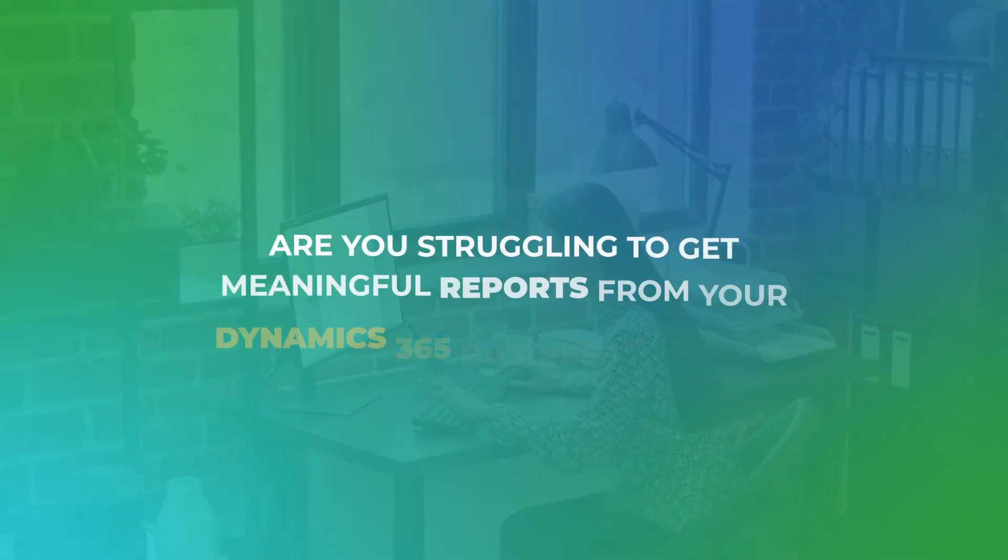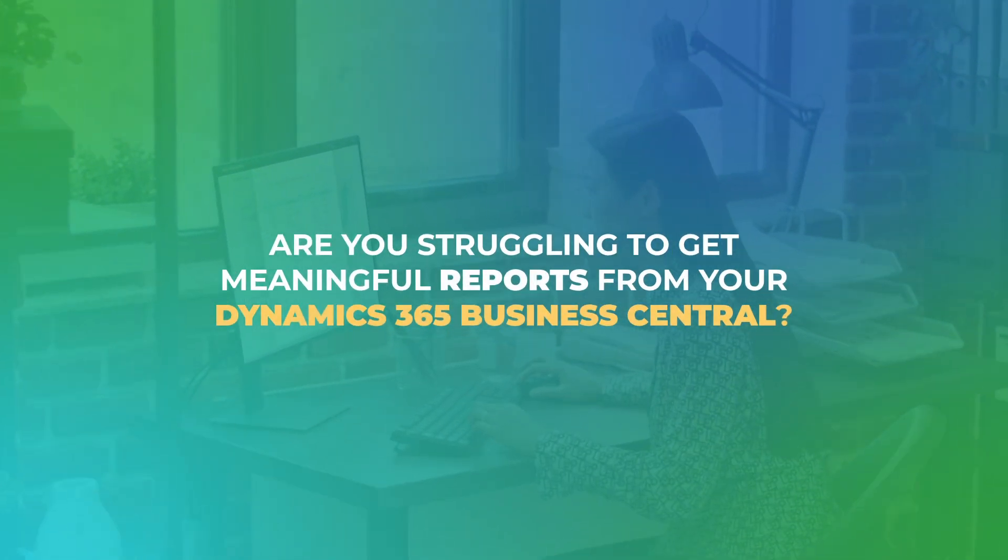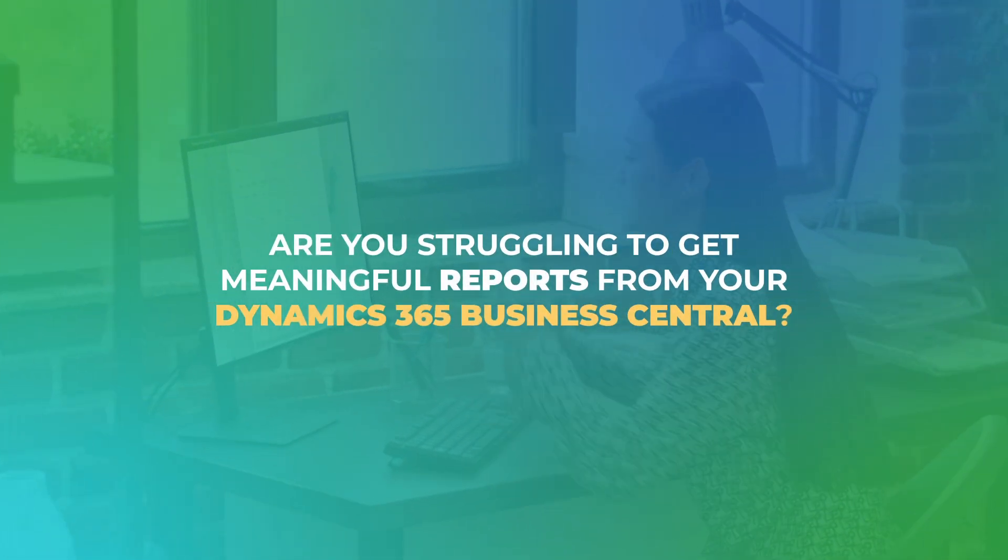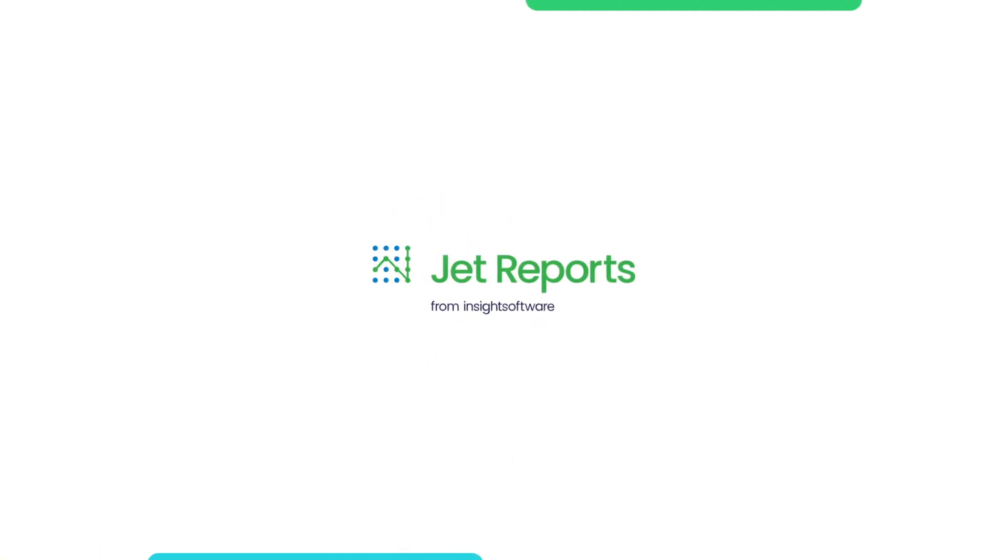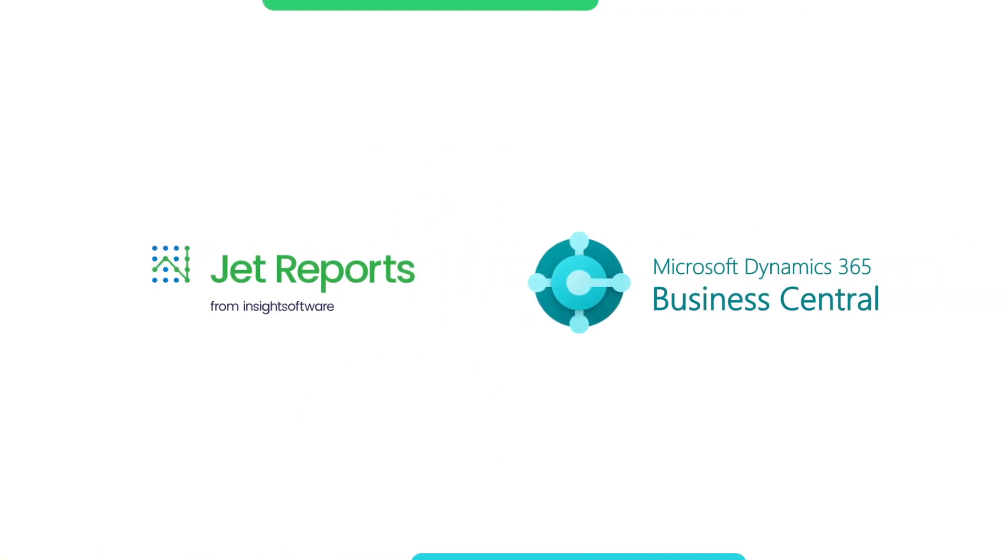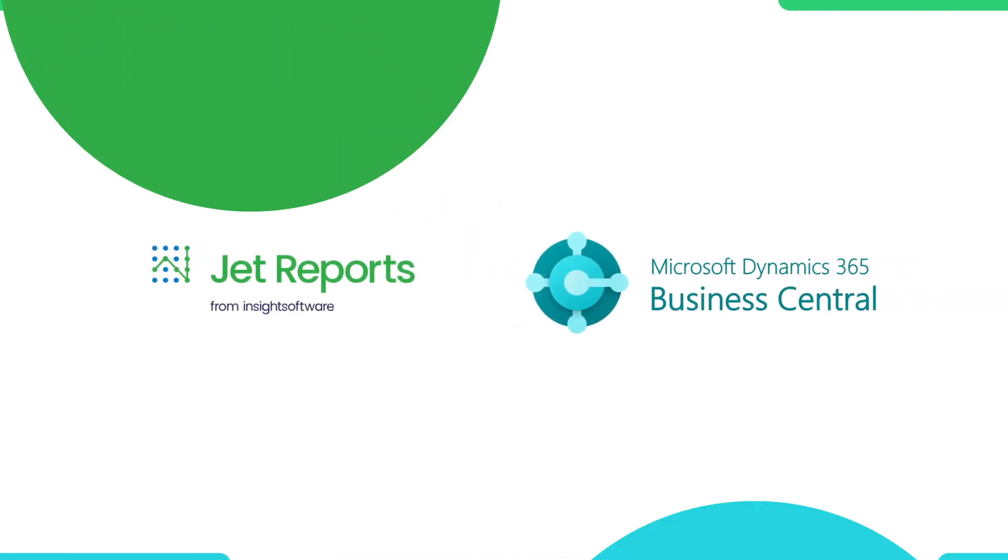Are you struggling to get meaningful reports from your Dynamics 365 Business Central? Introducing Jet Reports for Dynamics 365 Business Central.